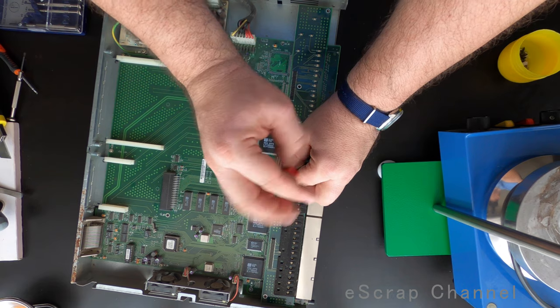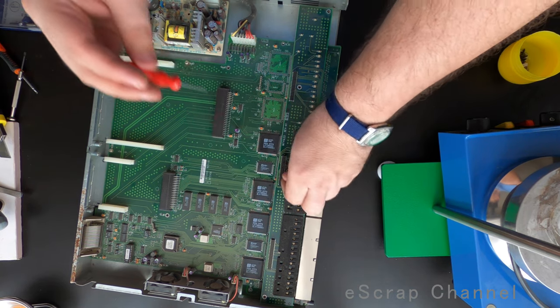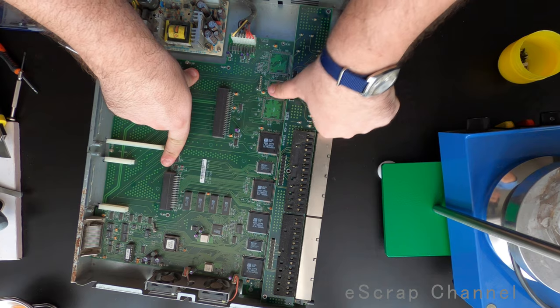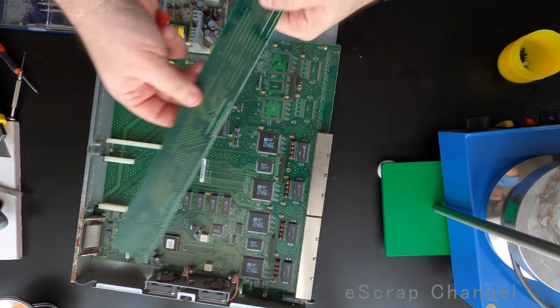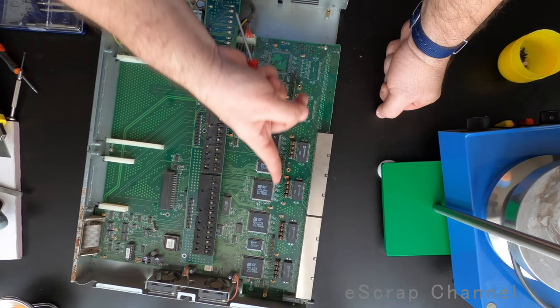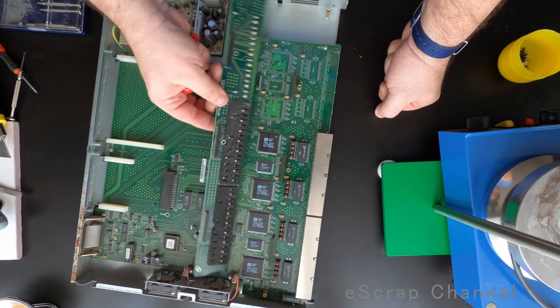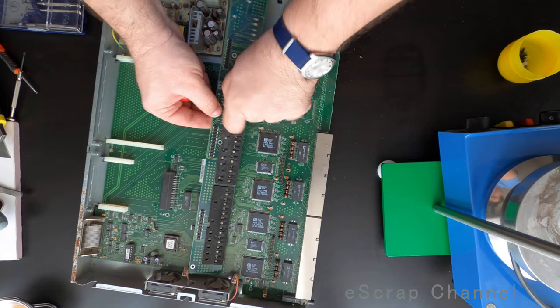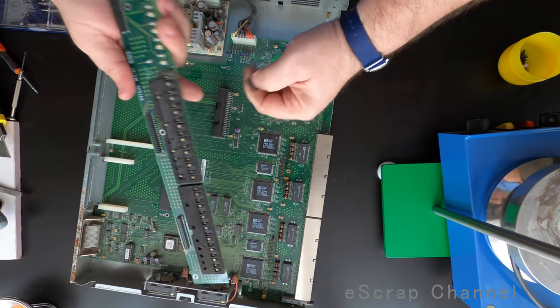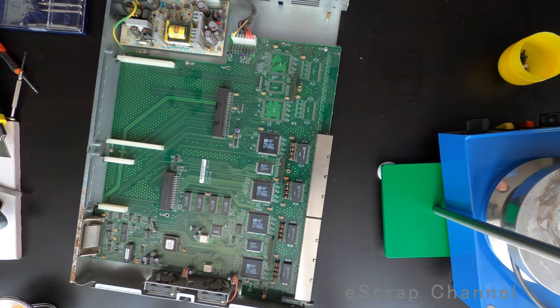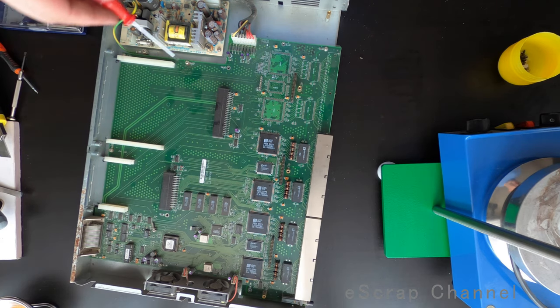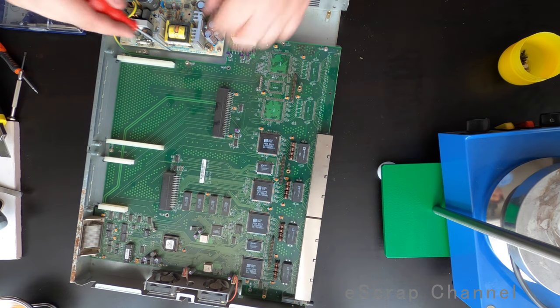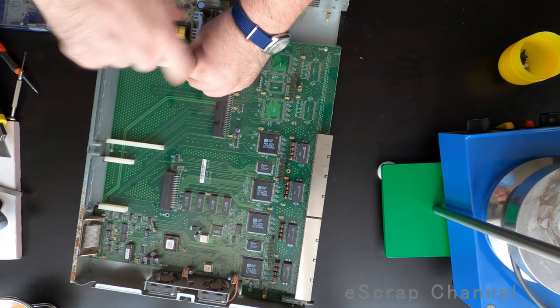But so far, nothing really astonishing or amazing or spectacular. Some gold plating here and here on this board. I don't see anything interesting. Nothing. So number one, let's say, not bad, but nothing impressively good.